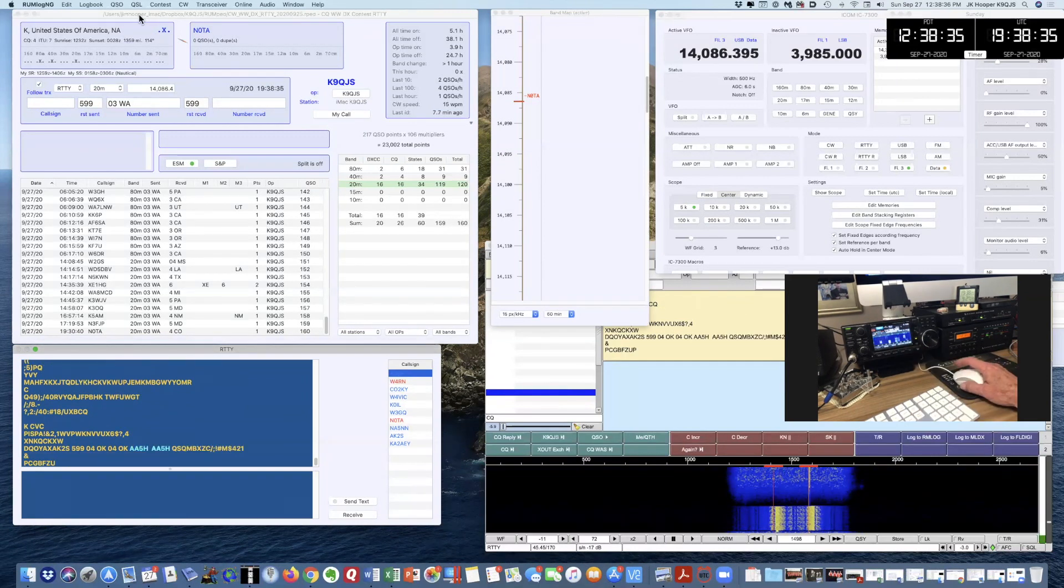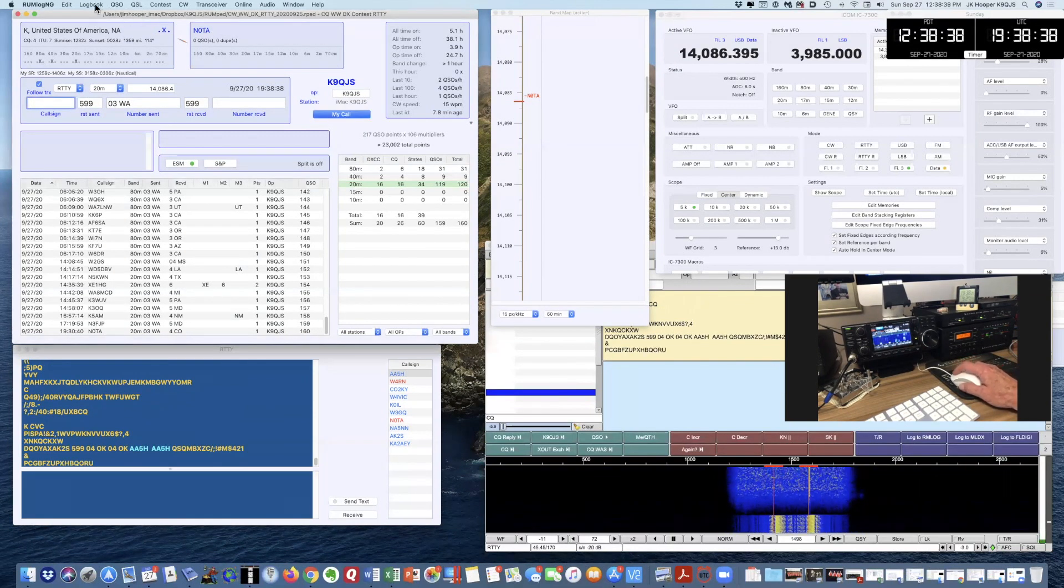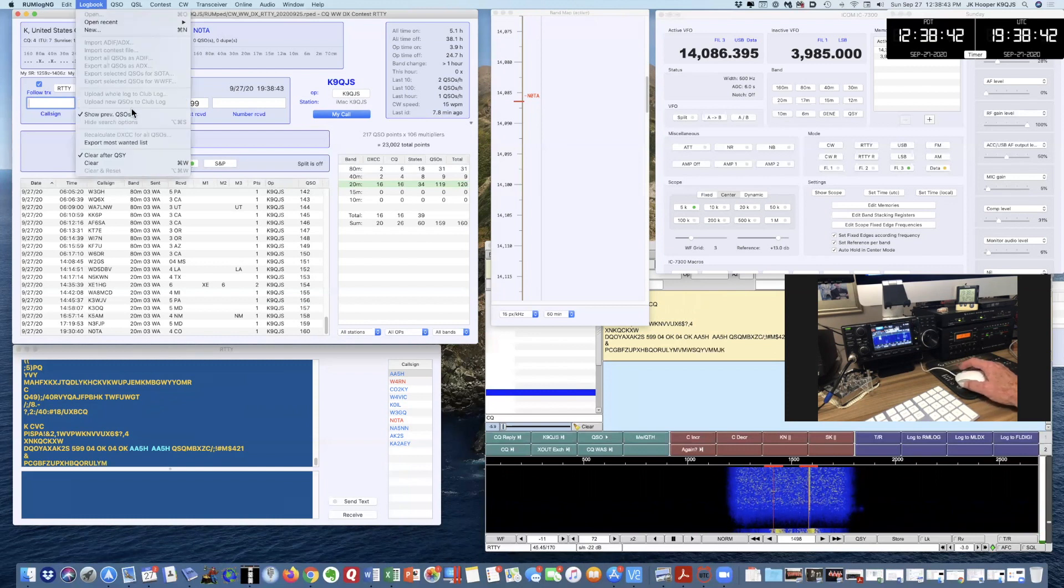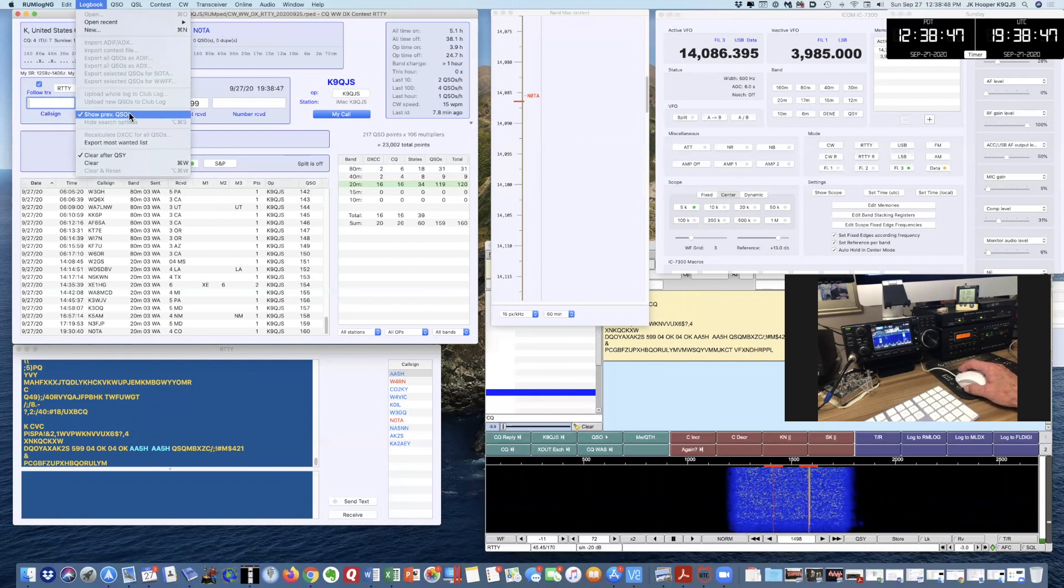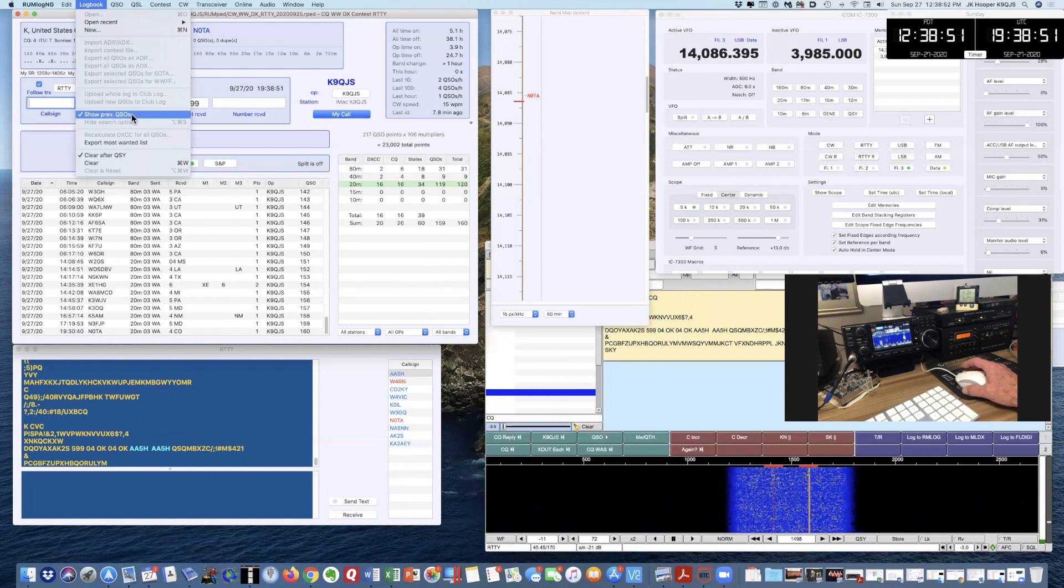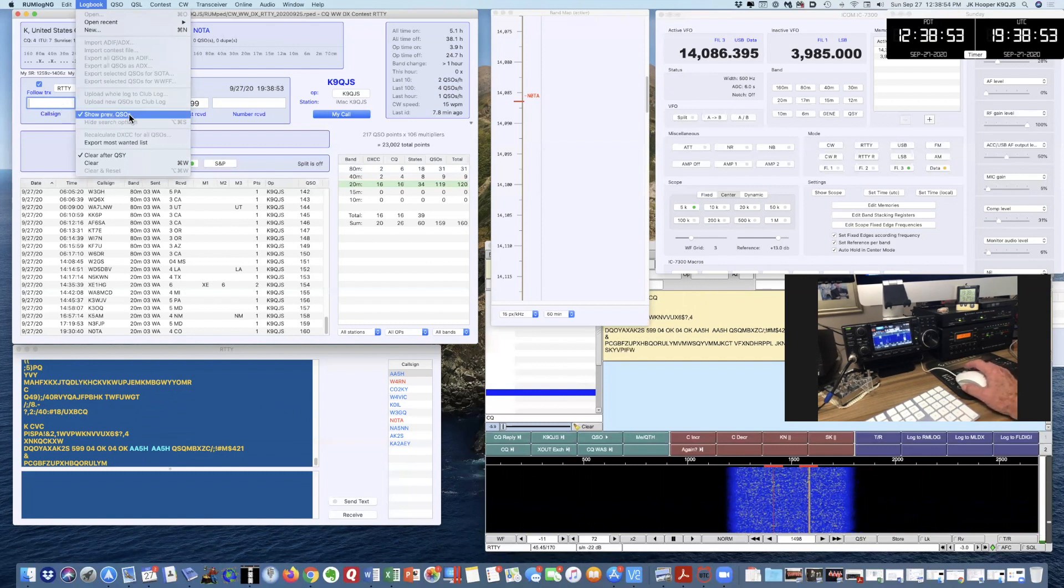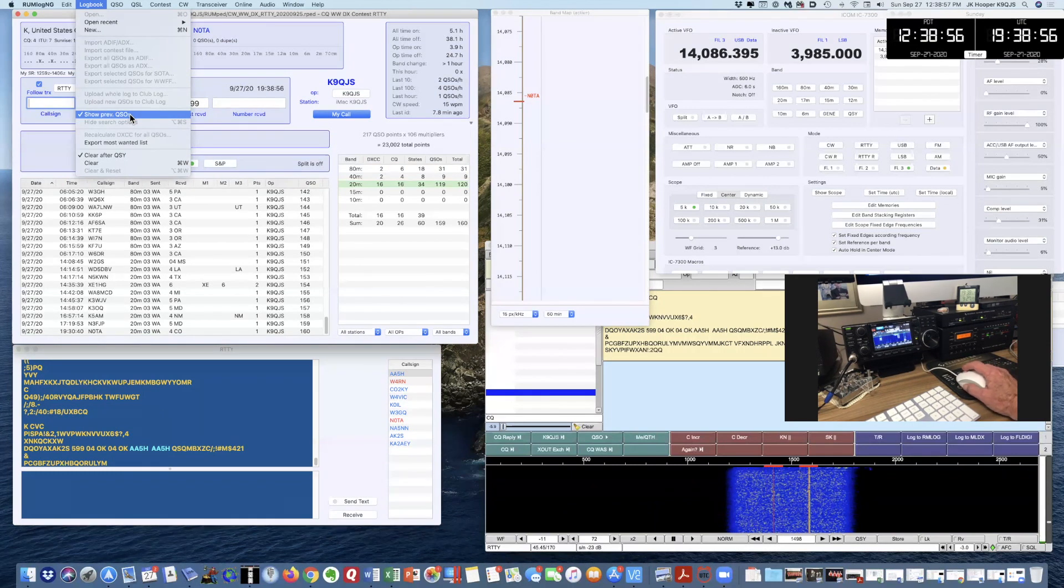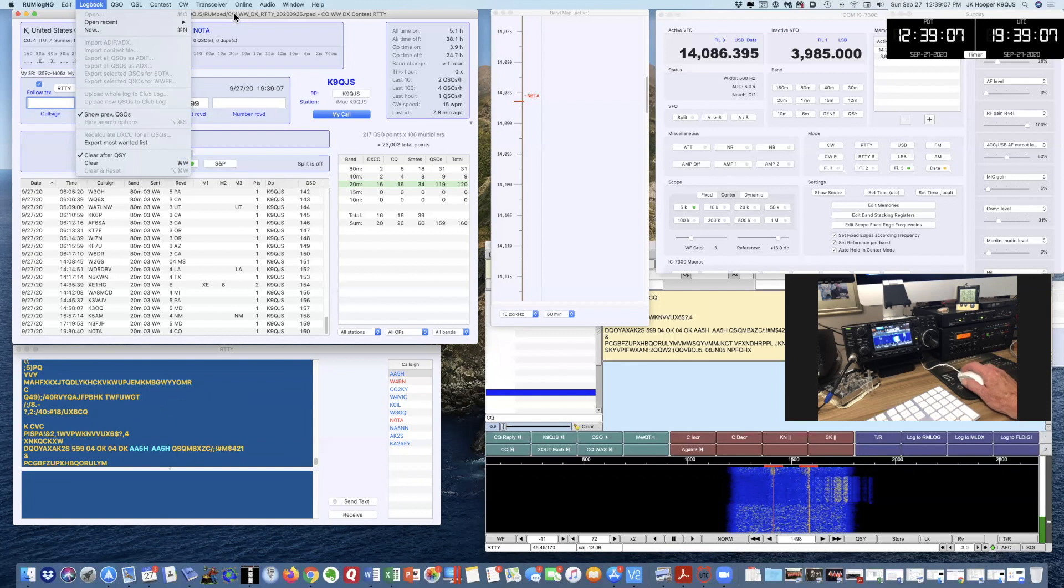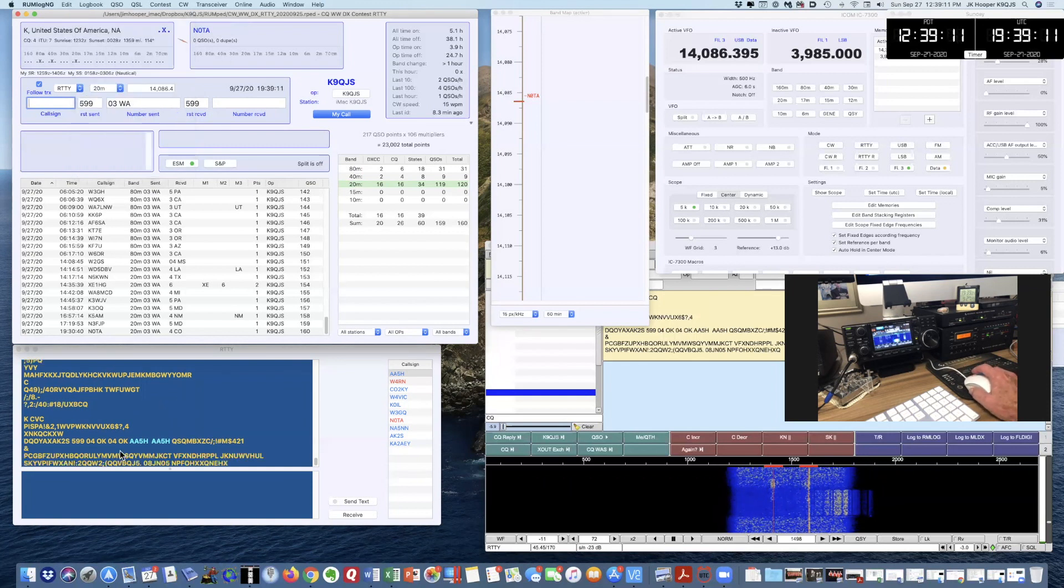In terms of setup of Rumlog NG, a couple of features that work pretty well are in the Logbook tab. One is Show Previous QSOs, so when I put a call sign into the window, if I've worked that station before, they'll appear in the window, and the other is Clear After QSY. So let's just look what's happening here in the decoding window.